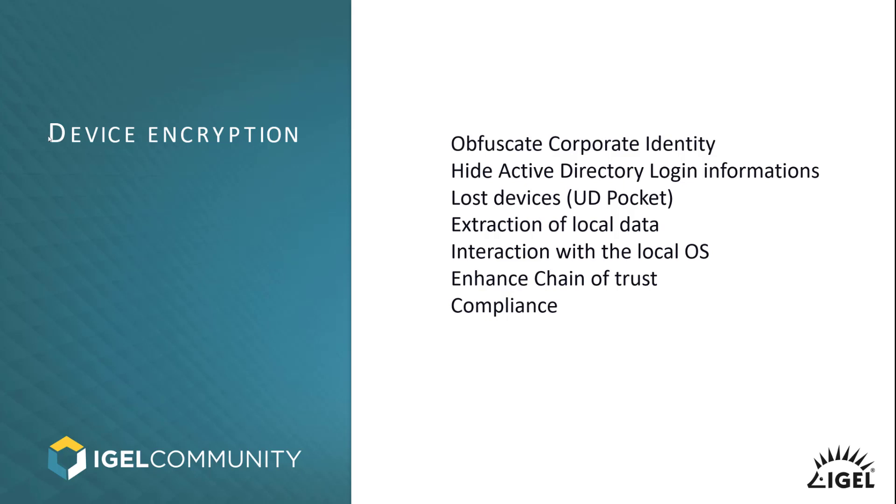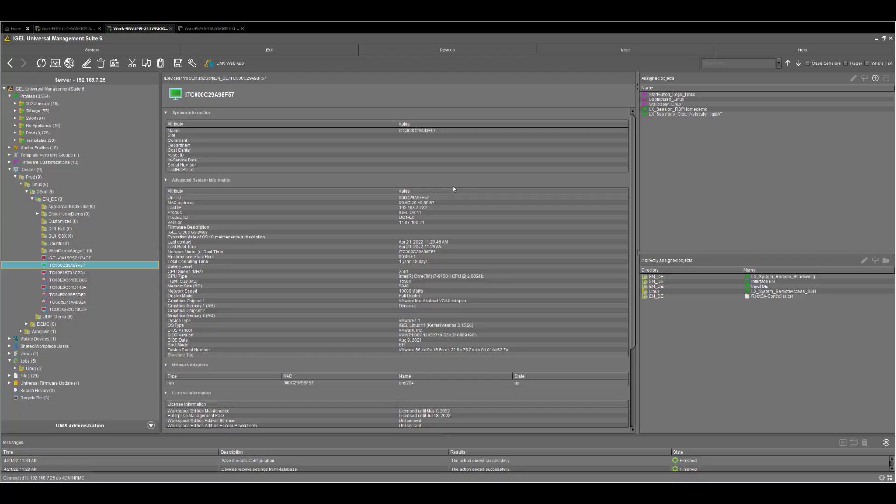And on the last hand, if you have compliance checks or if your company has security requirements that push every device to be encrypted, that's a step I would recommend to follow. So, like in every tutorial, we are starting with the Universal Management Suite, also known as UMS.